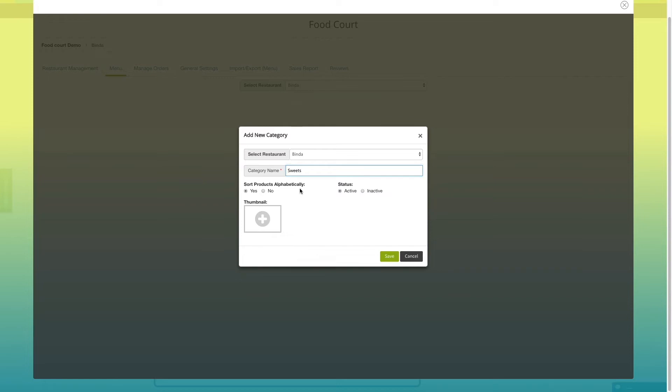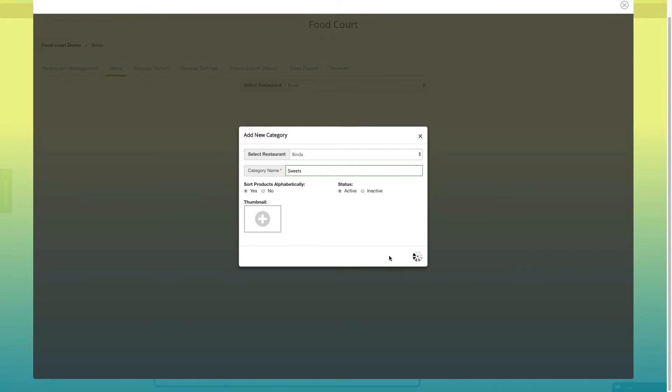If you want, you can enable or disable sorting order, change status and add category image from here. Once done, click on save to continue.